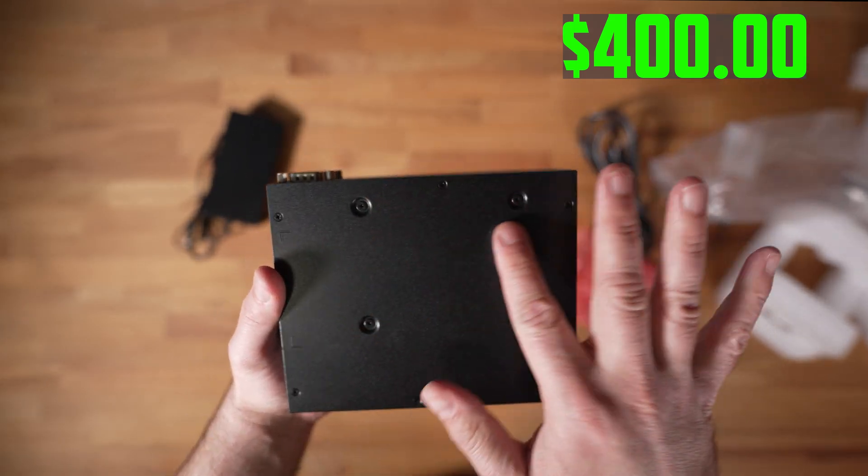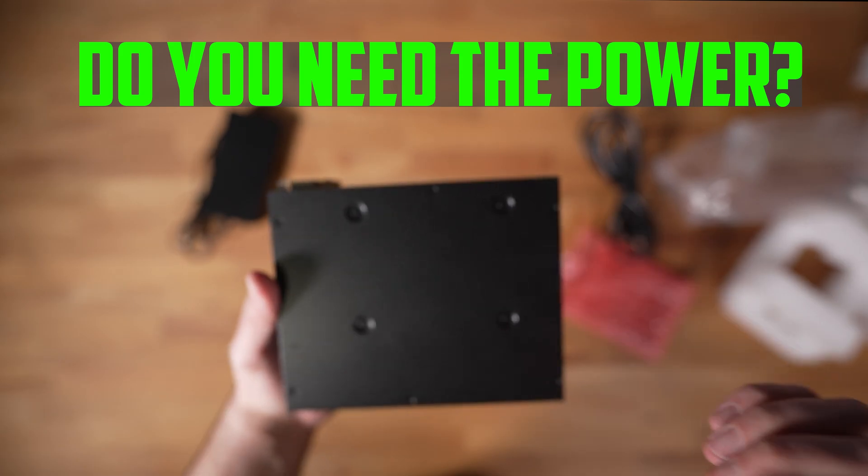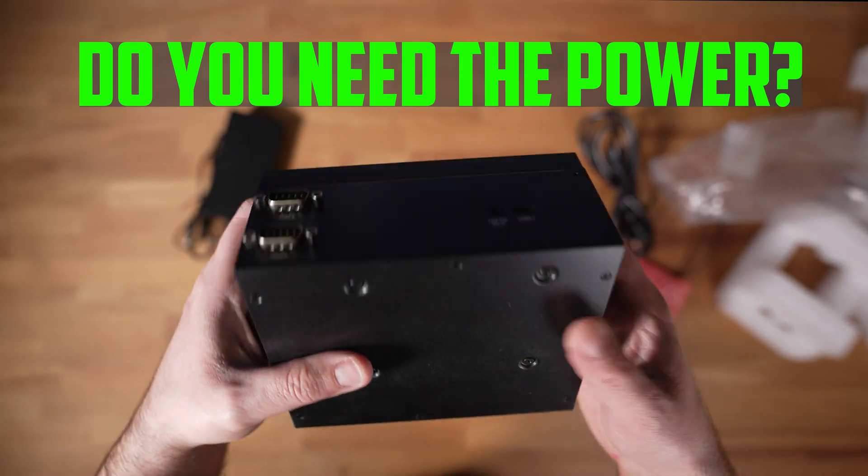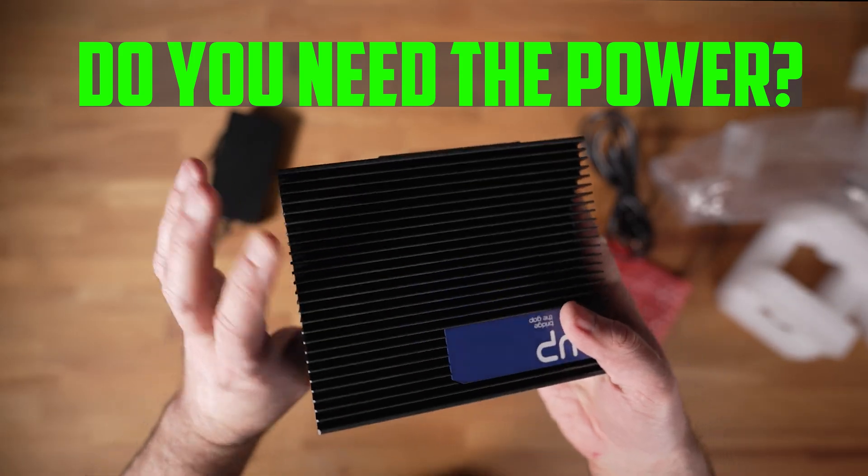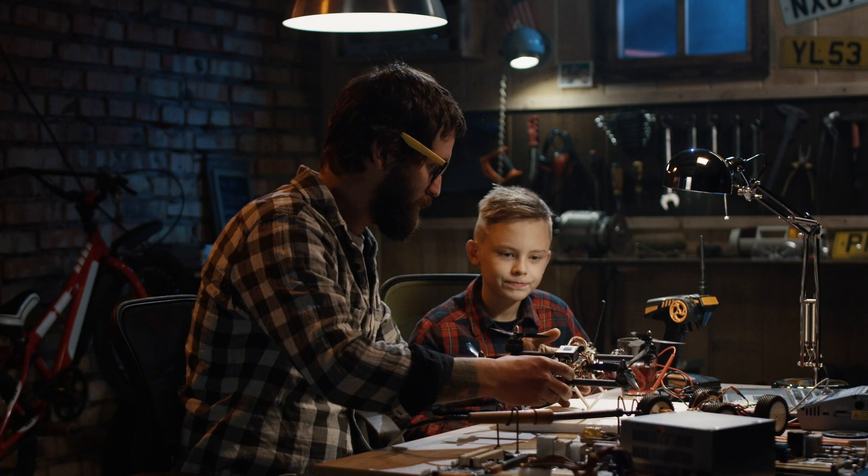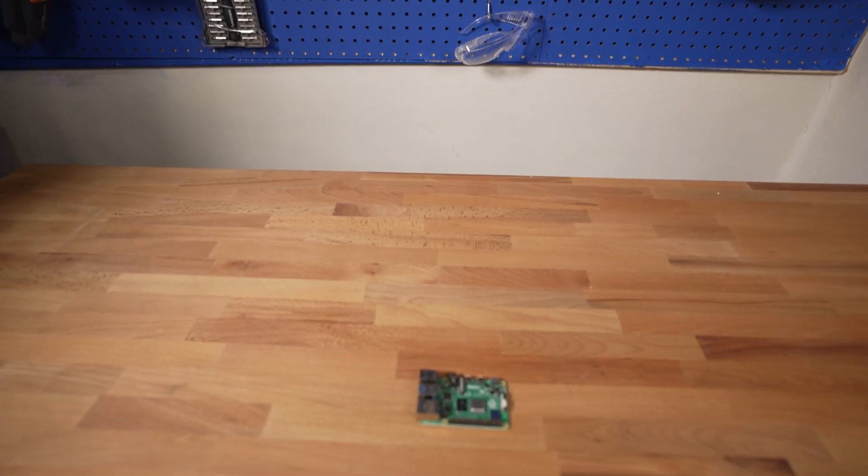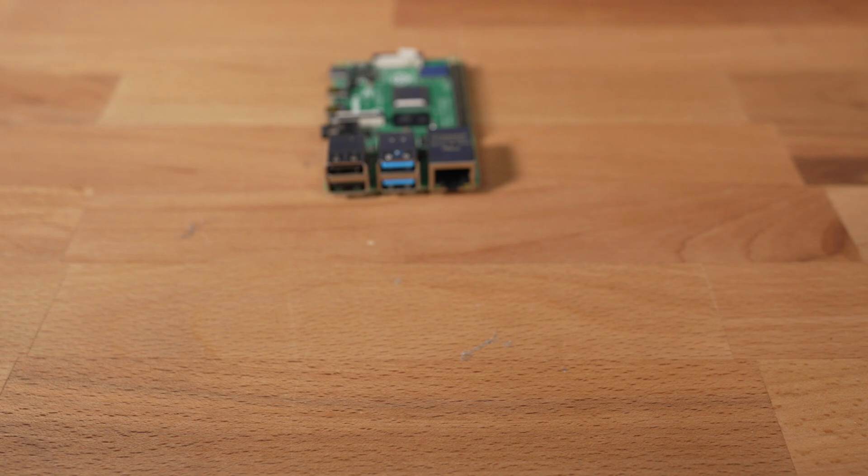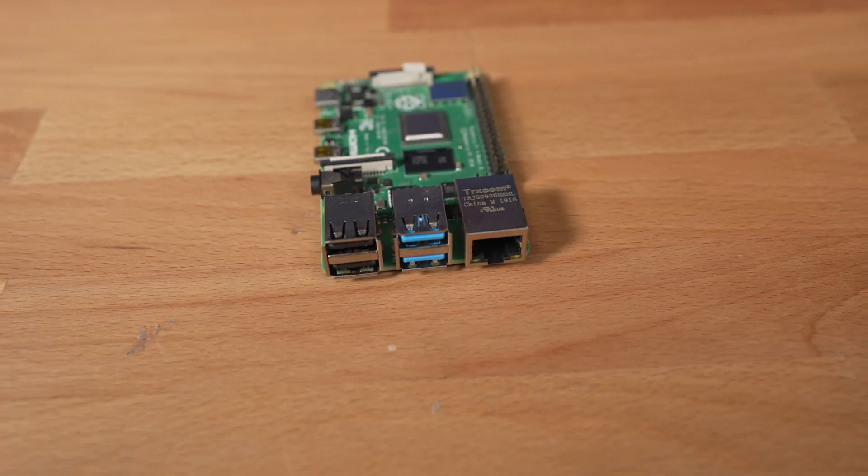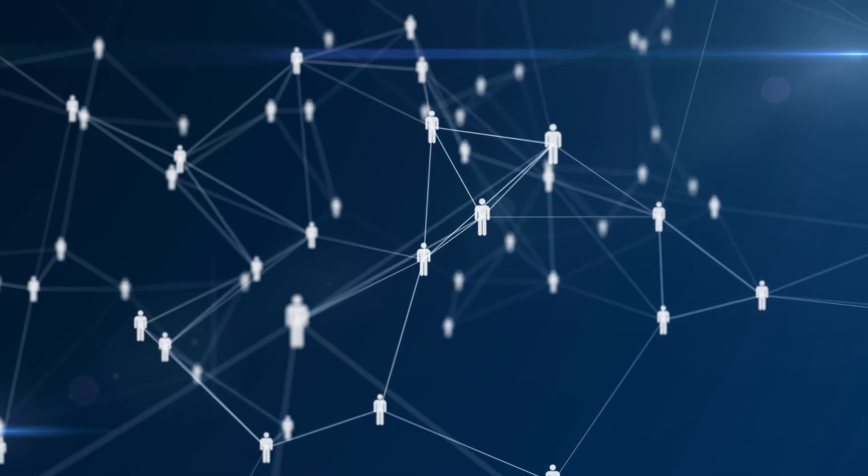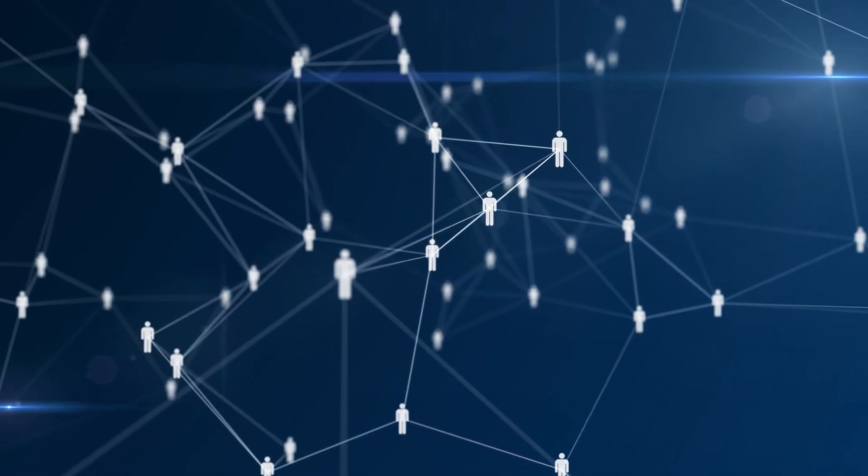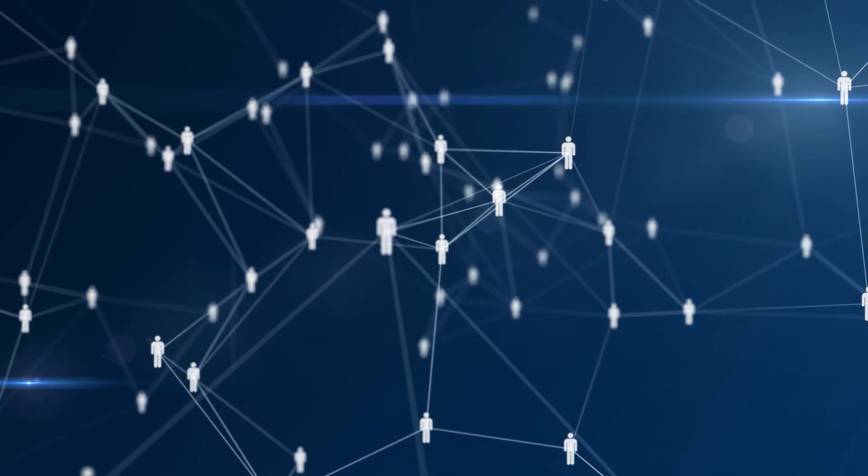The question is, do you need the extra power that the UPExtreme i12 Edge provides, and is it worth the additional cost? If you're a hobbyist or working on small projects, the Raspberry Pi 4 is likely more than enough for your needs. It has a large and active community, which means you'll find a wealth of resources, tutorials, and project ideas online.